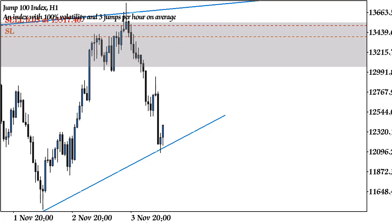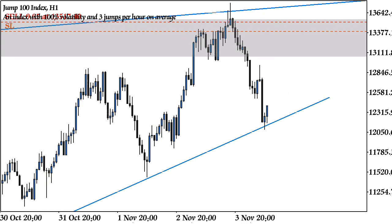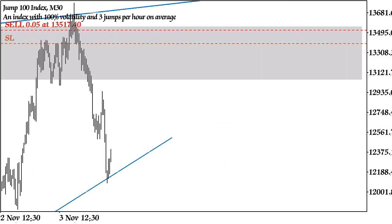Hello guys, welcome back to my channel. My name is Miracle and this is BimbitFX. Today we have another tutorial — this is Jump 100. Same as my previous video, I have my lines already drawn so I don't have to waste your time. I'm going to tell you what I saw and how I placed the trade, so maybe you can pick one or two things to help while you're trading.